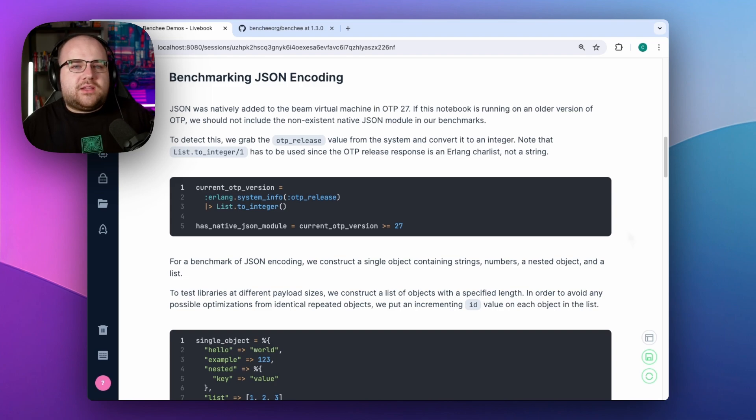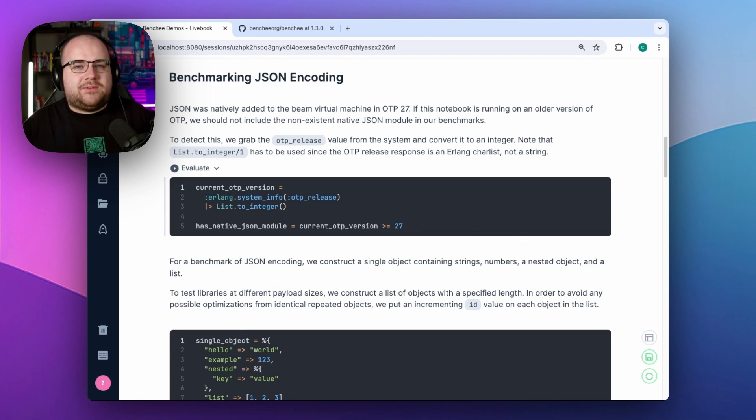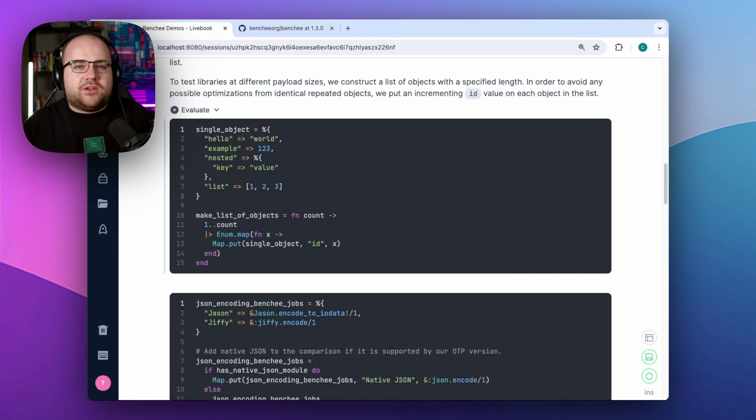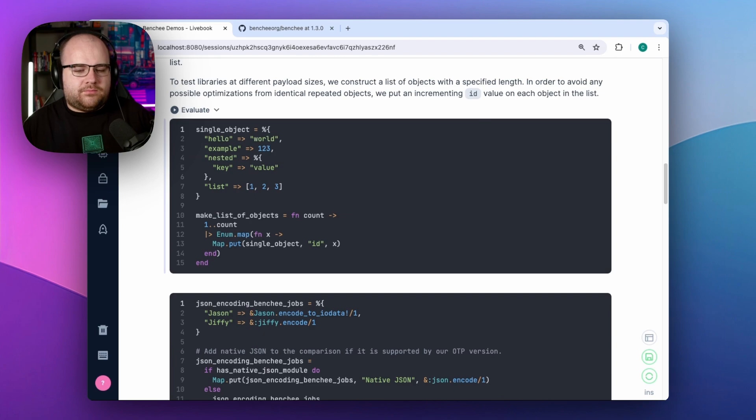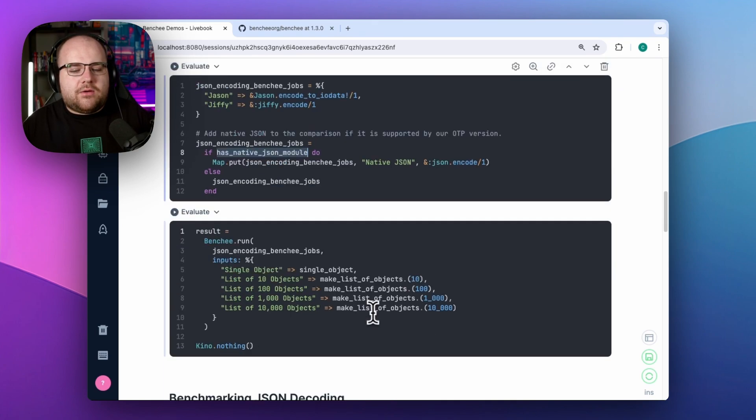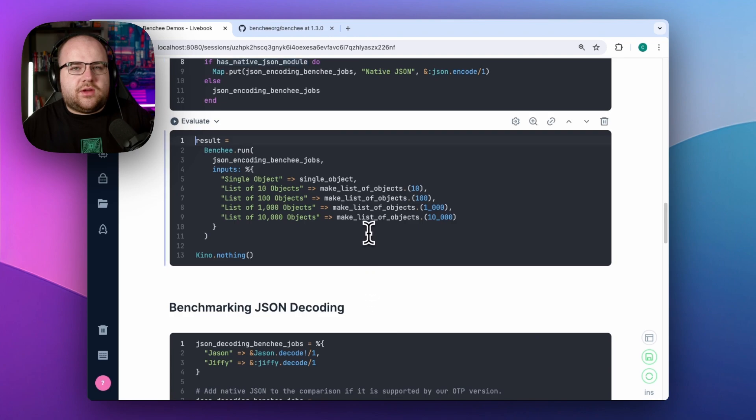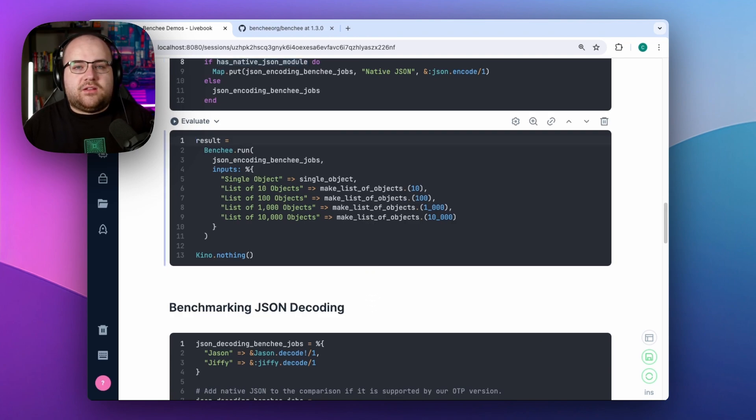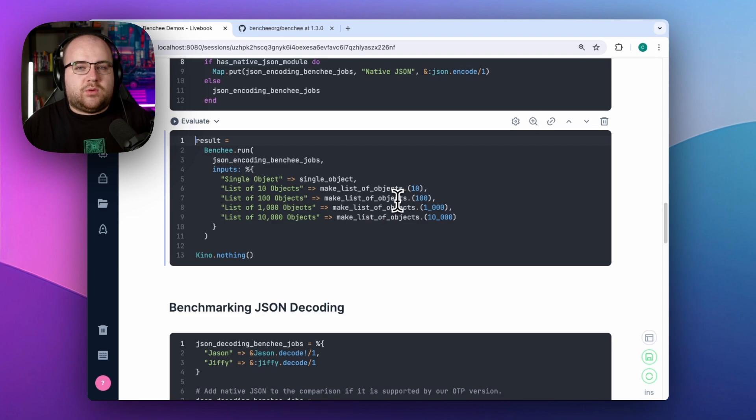I wrote this sample notebook in a way that'll adapt to the version of OTP you have installed. So if you choose to run this yourself, it may only run JSON and Jiffy until the new updates are made available. So to test JSON encoding, I'll run a few benchmarks. We'll see how hard it is to encode a single object, or arrays of objects with varying lengths to see if there are certain sizes where one implementation outshines the others.